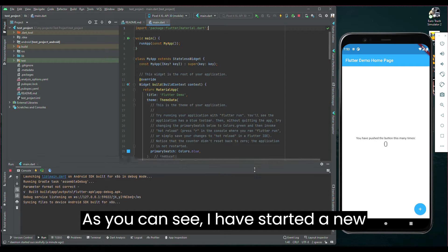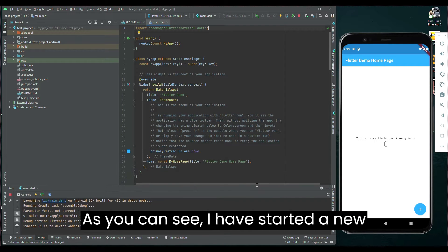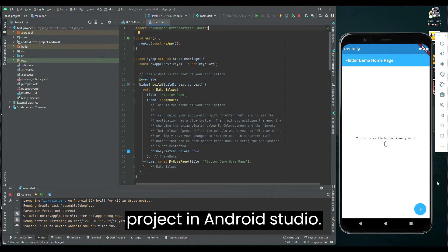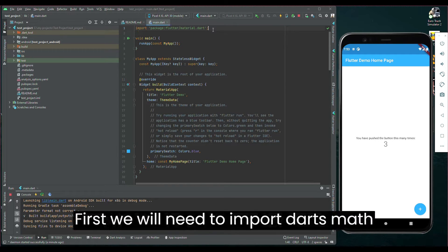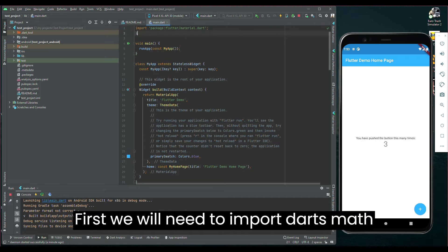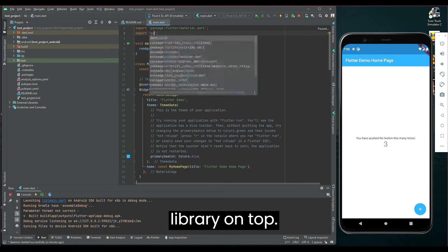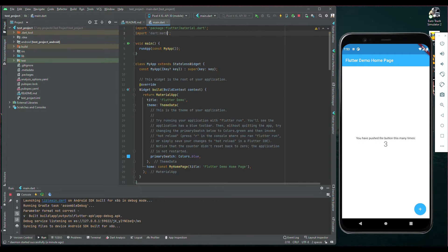As you can see, I have started a new project in Android Studio. First, we will need to import Dart's math library on top.